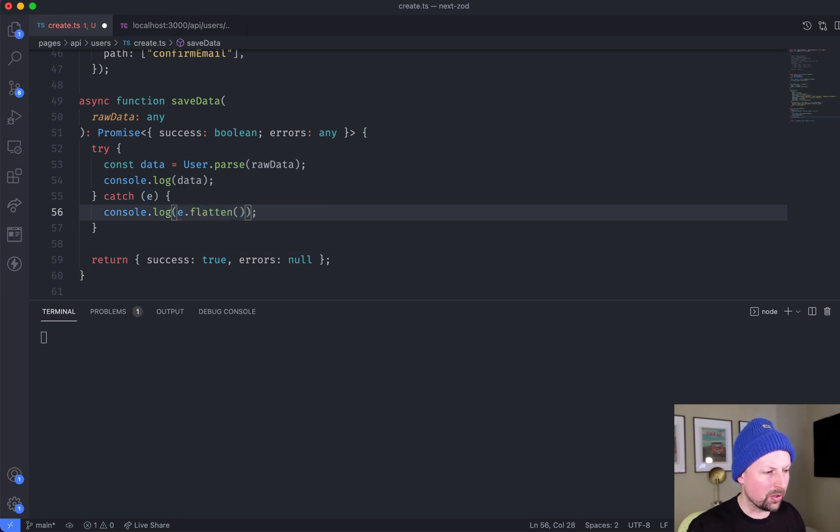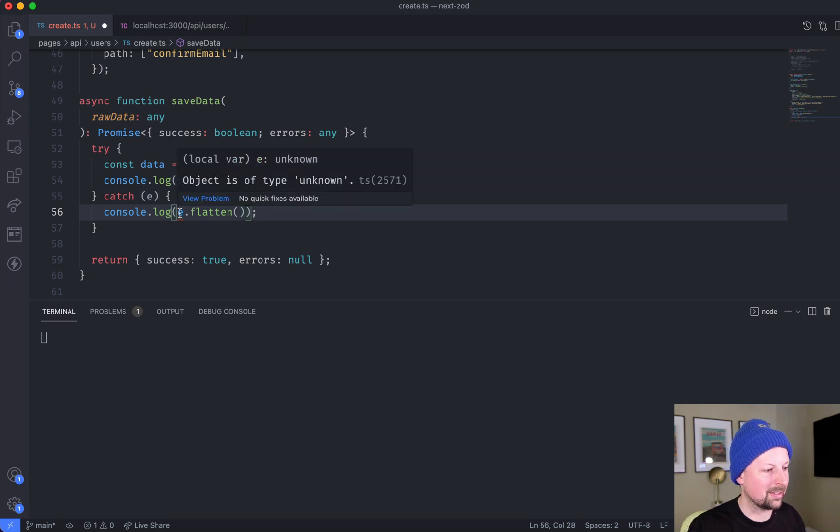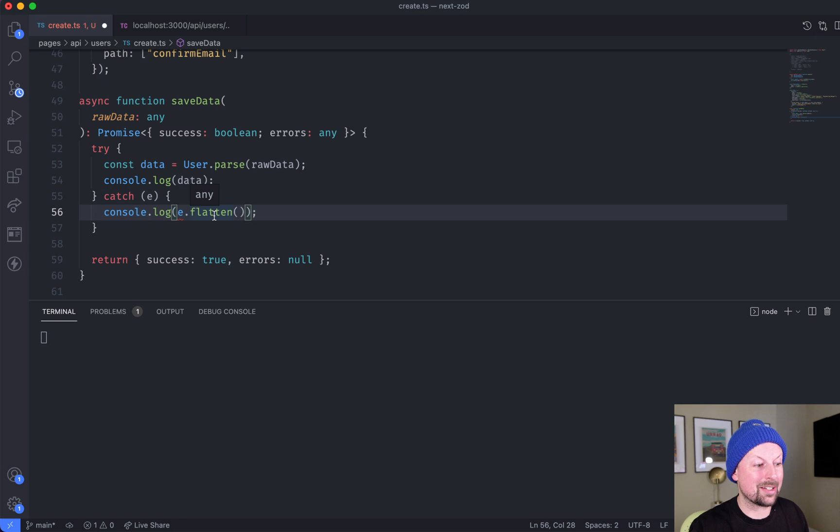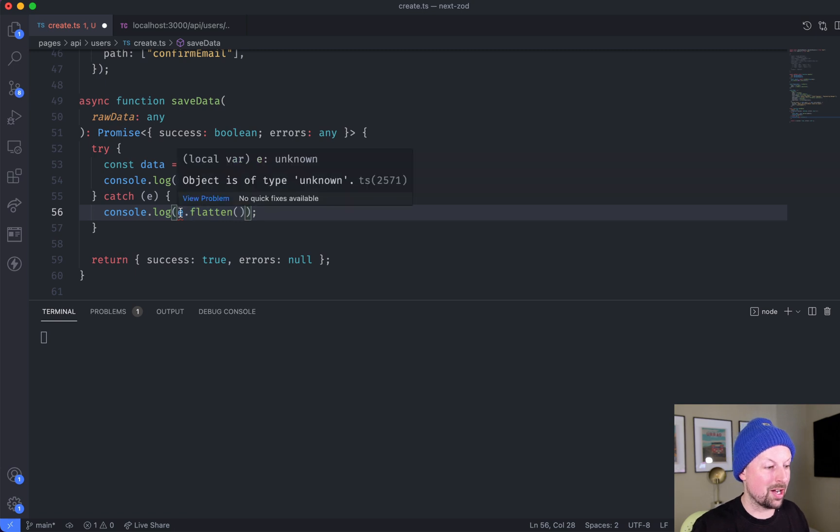So I called it, TypeScript did not like this, it said basically flatten is, you can't call a flatten function on unknown.